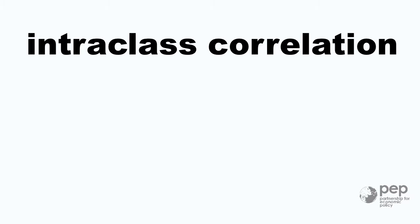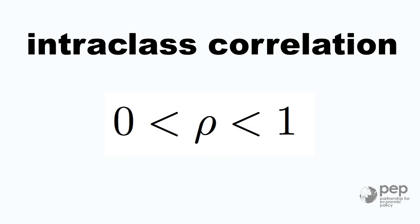Intraclass correlation takes values between zero and one. When it's close to zero it means that observations are almost independent. In that case randomizing at lower levels such as household level is a good idea.